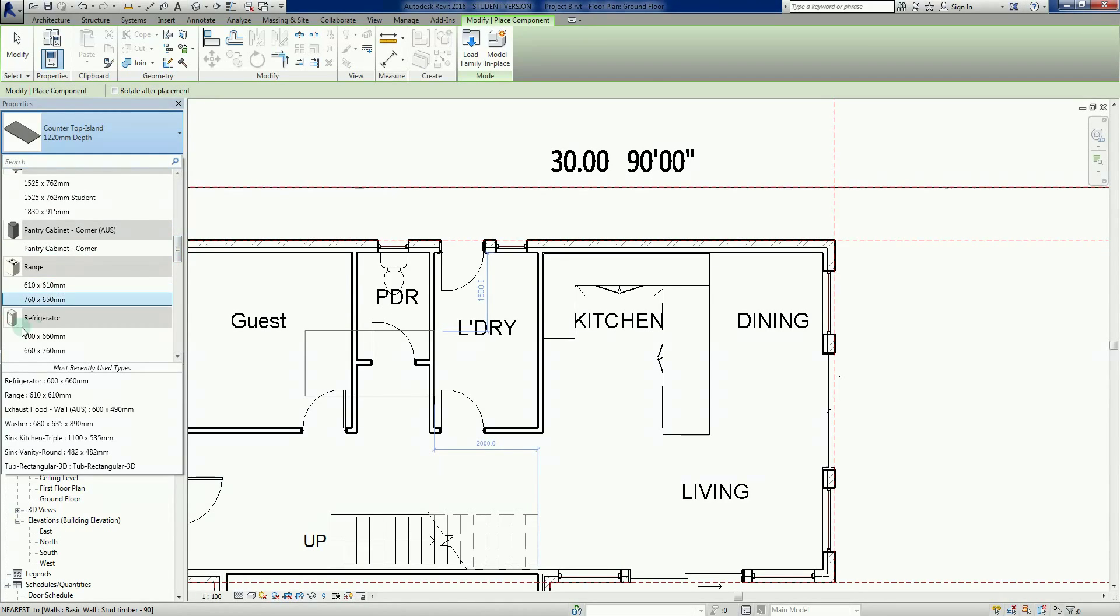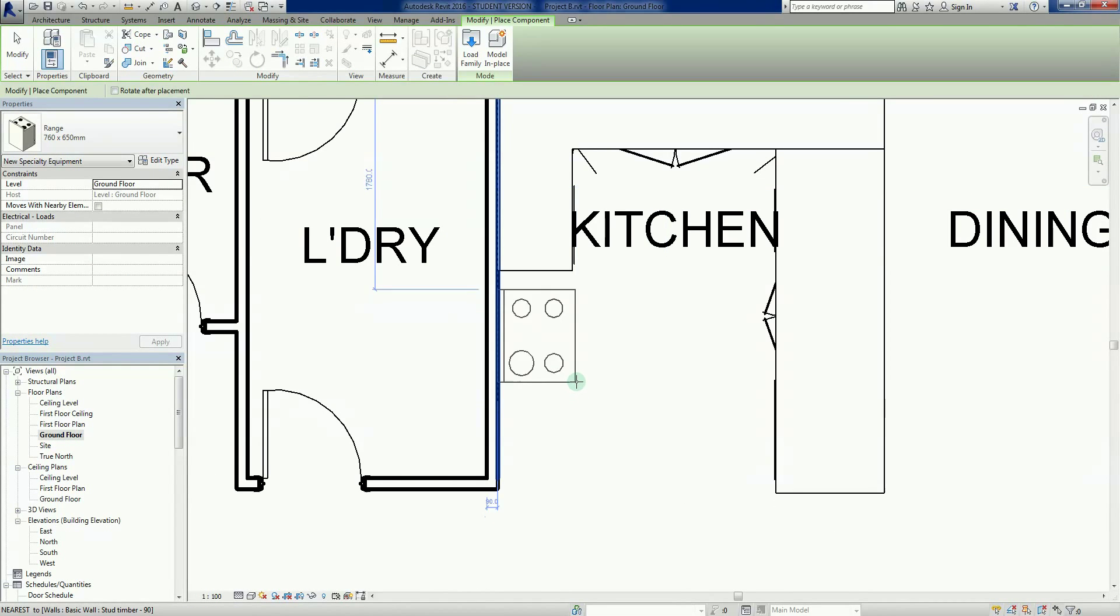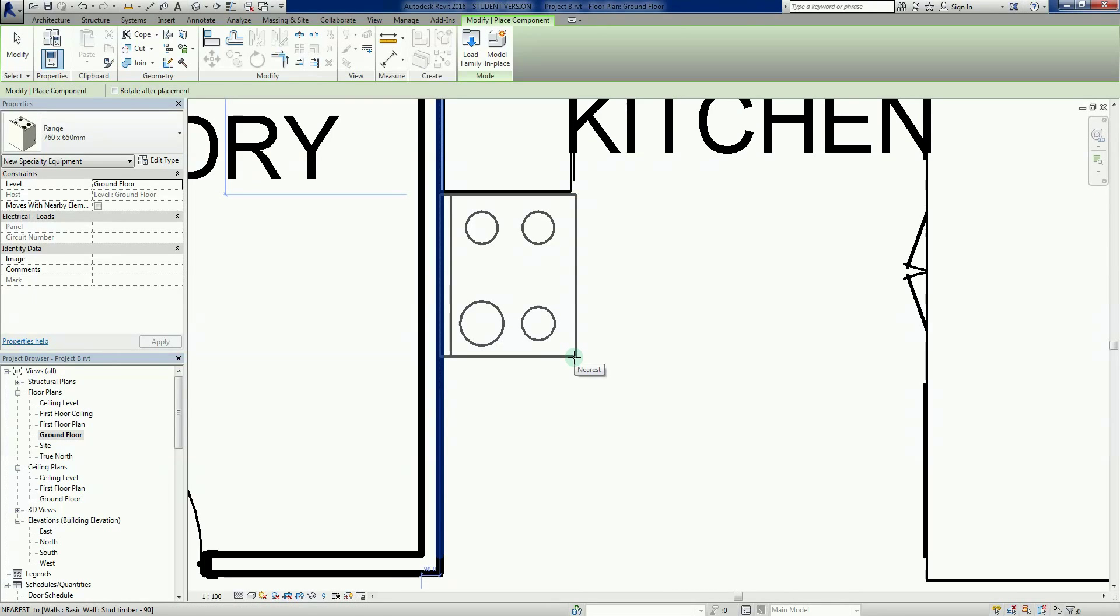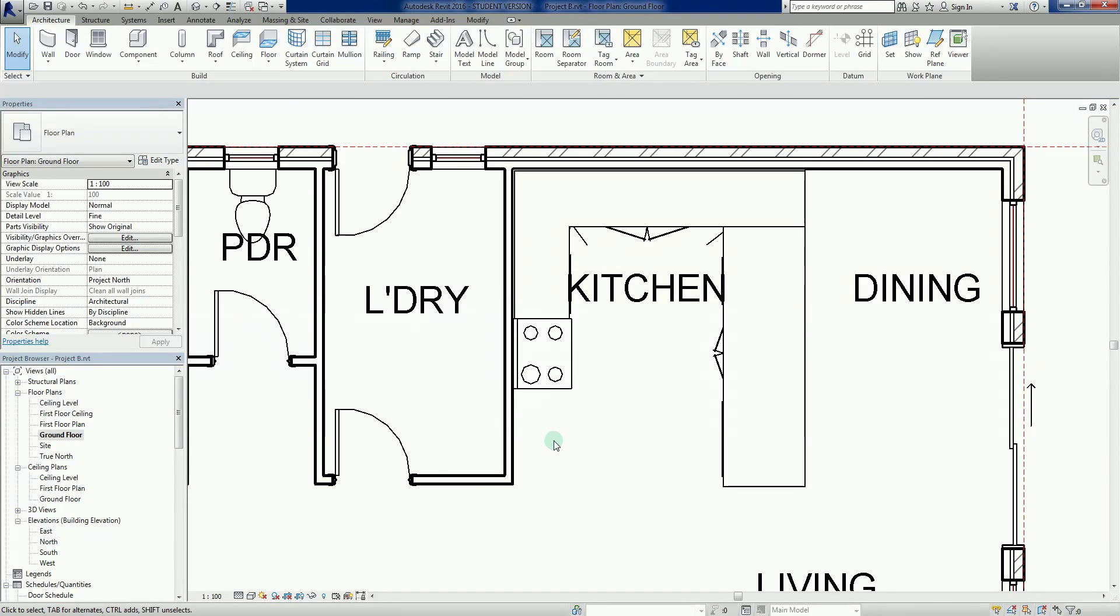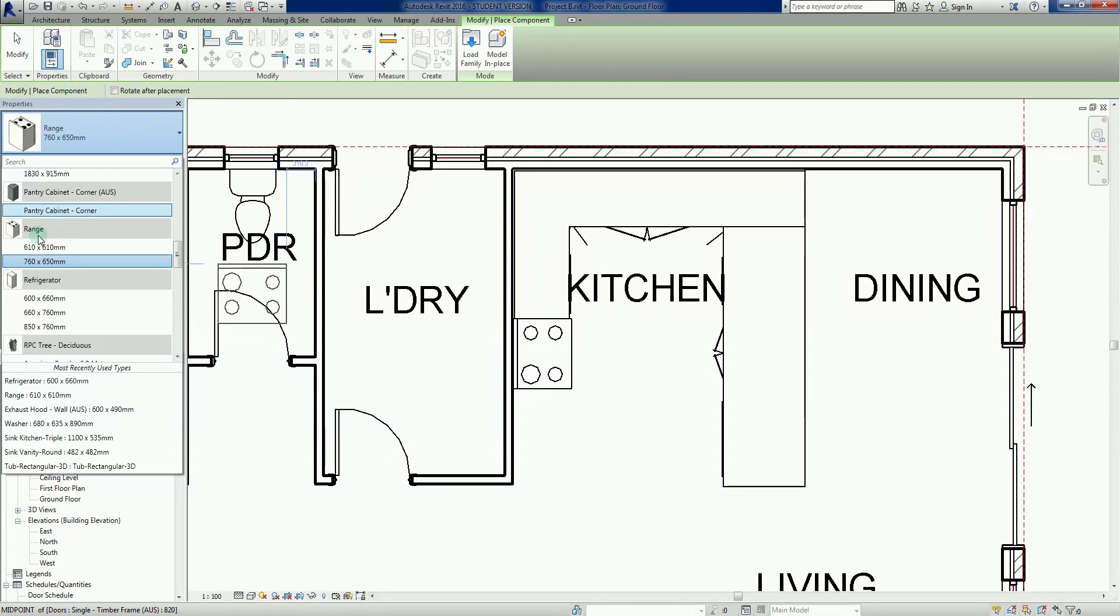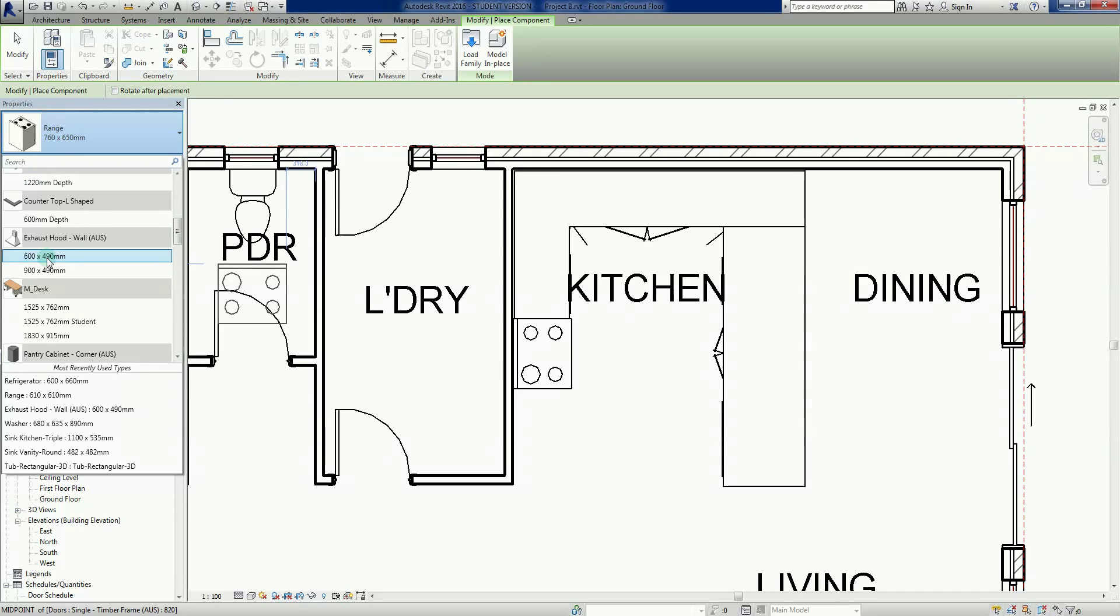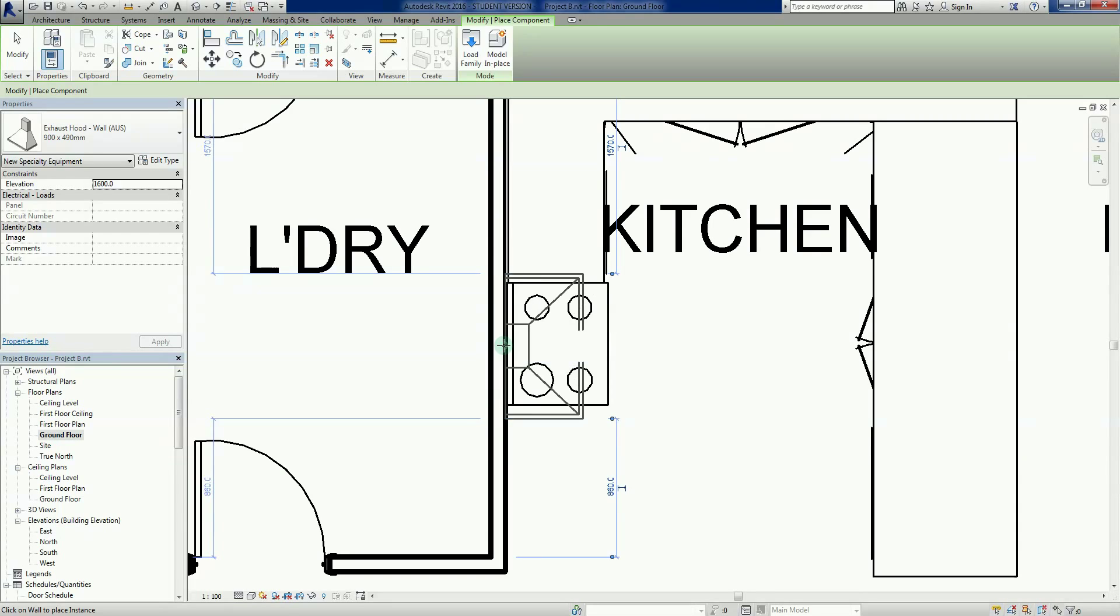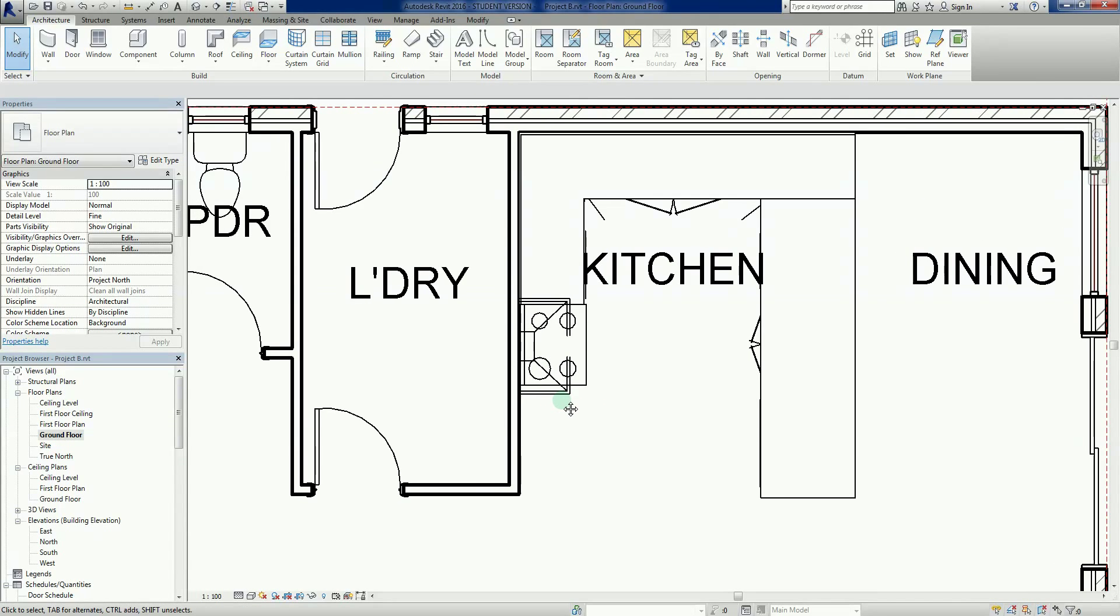Let's proceed and add some more components. We can add a range, a very basic oven. We can just take it in there and let it snap. Now somewhere along here we had an exhaust hood. The exhaust hood will only work if it finds a wall to host to. I'll left click there.